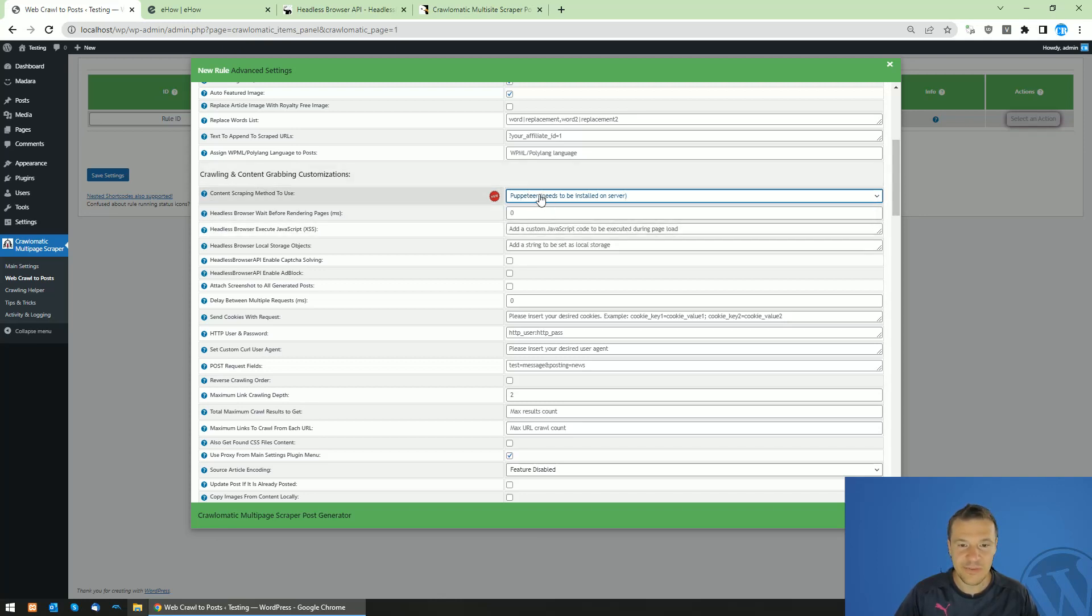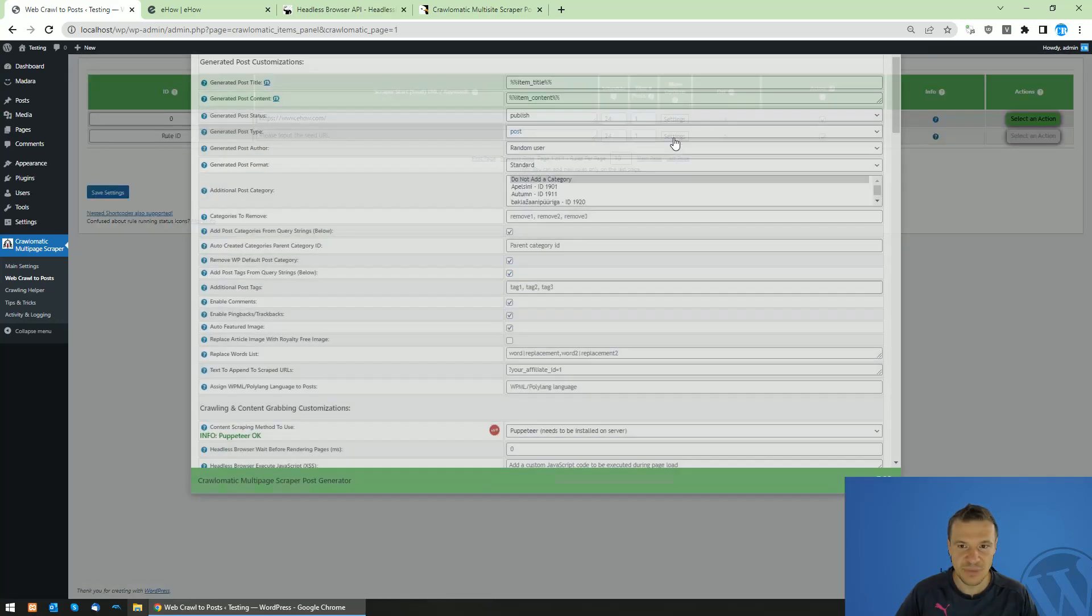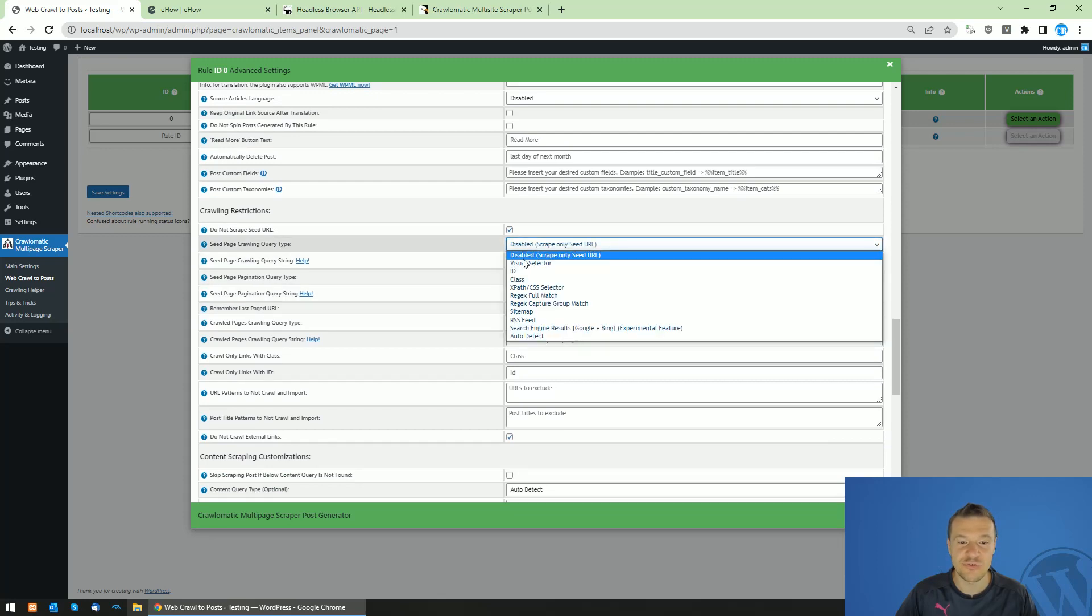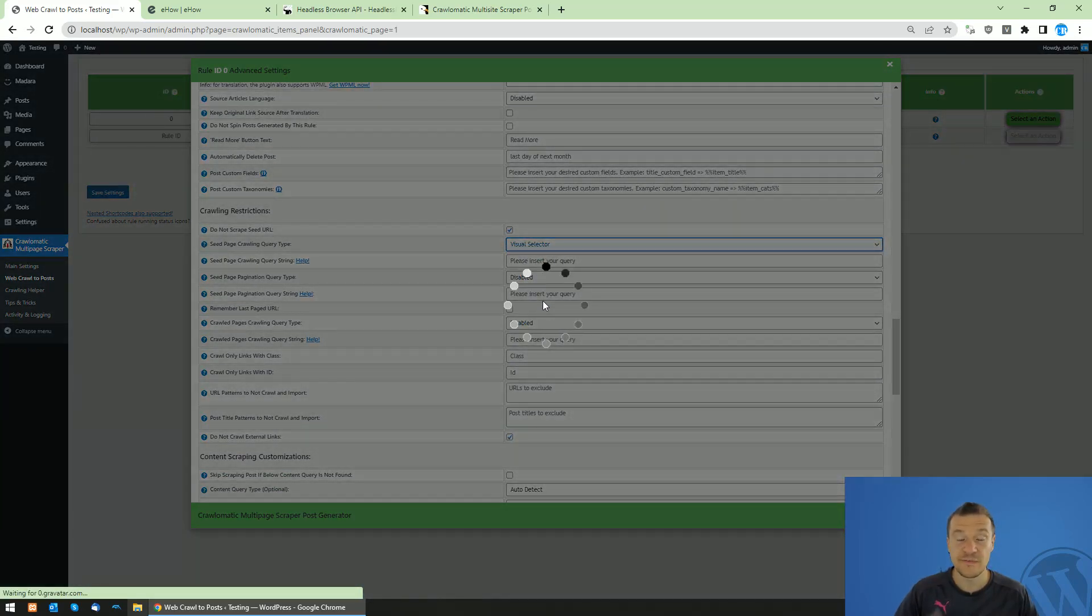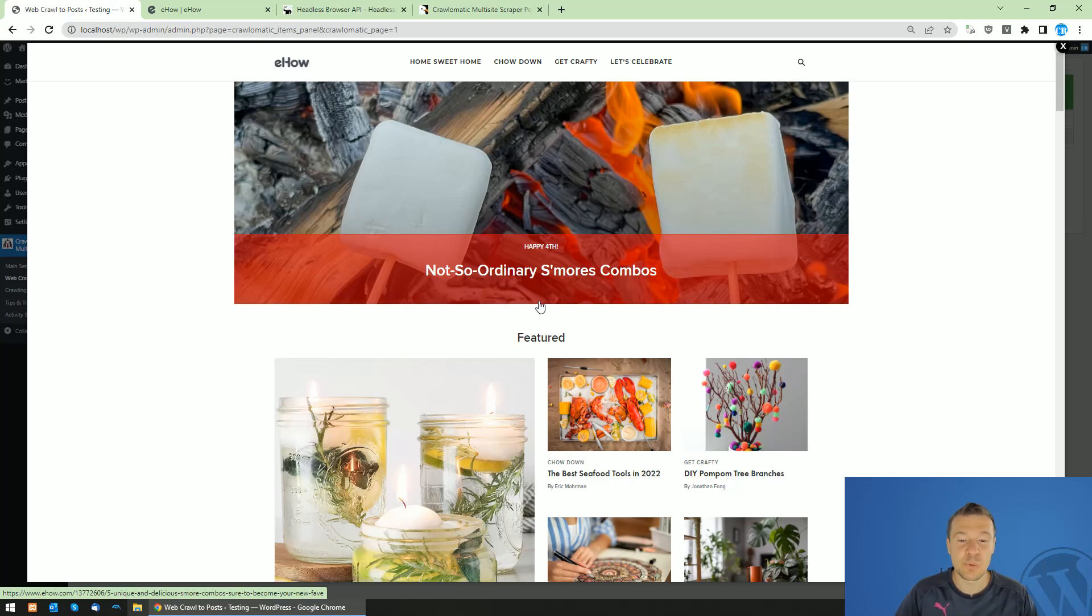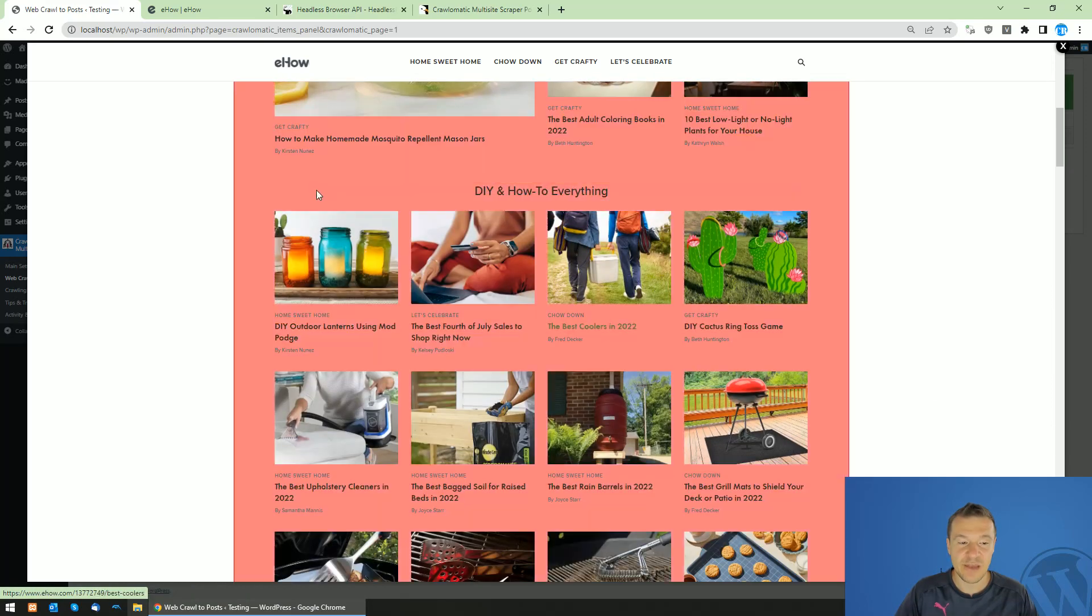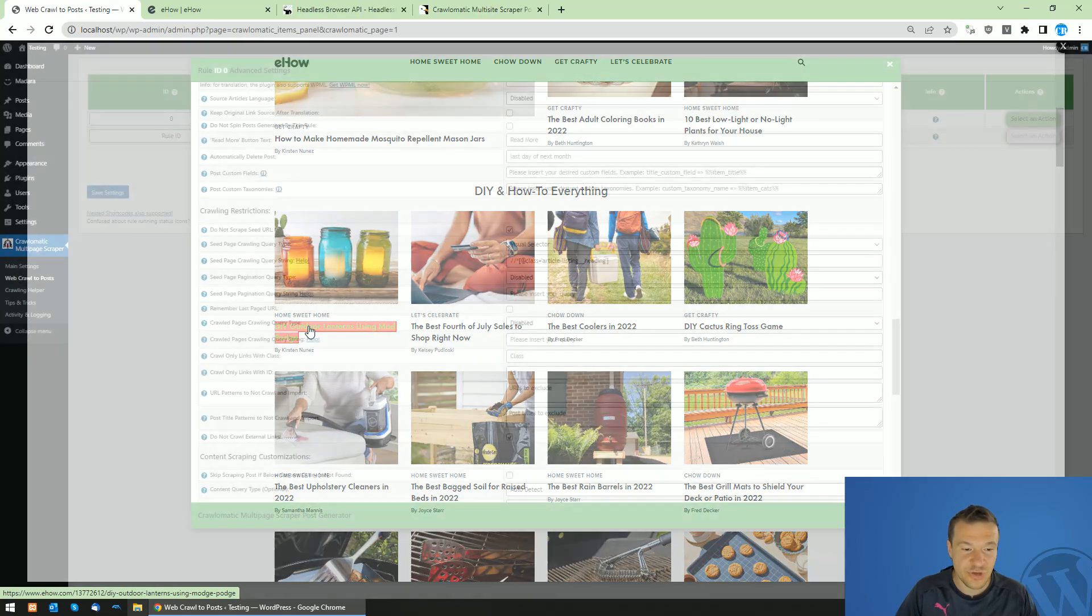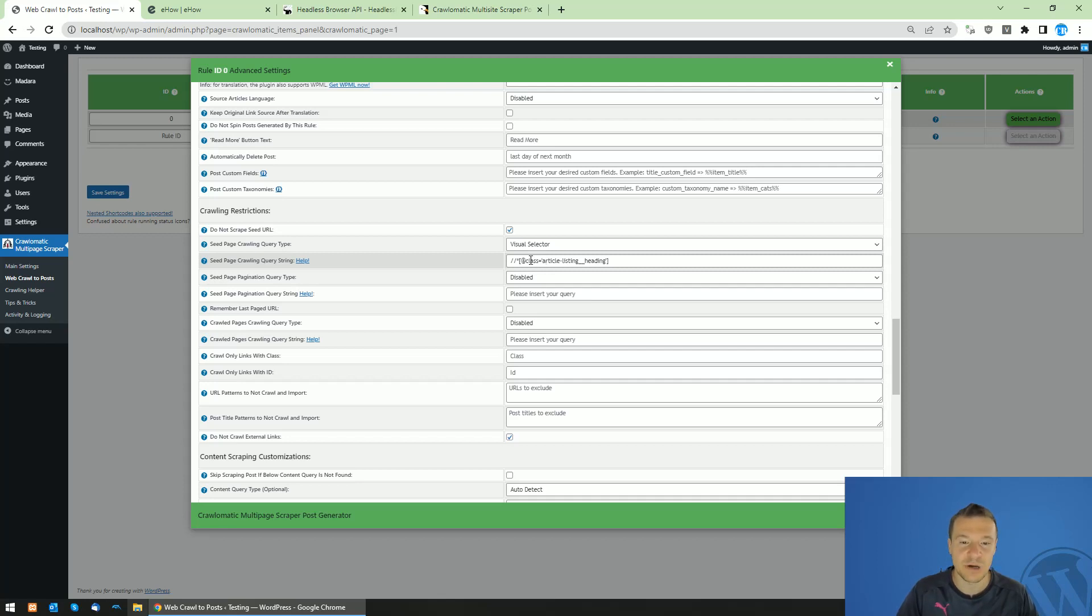Let's select the local Puppeteer installation and save settings. Now we can go back to the visual selector, which failed before because we were using the default scraping method of WordPress, which is not able to scrape this website. Now we will open up the site with Puppeteer. As you can see, the website opened up and all we have to do is click on a link that we wish to scrape and the plugin will match all the links that match your description. This link was selected, but also other similar links will be selected automatically by the plugin.